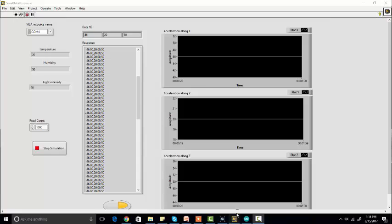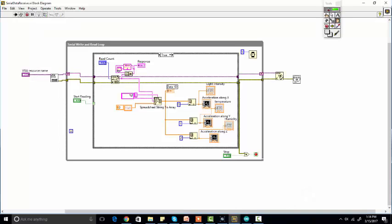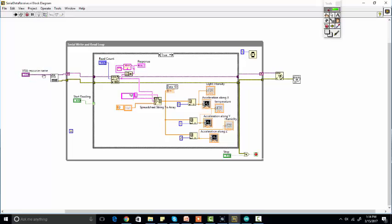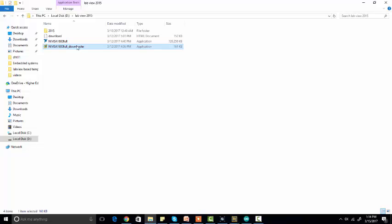So this is the block diagram. First of all, when you need to get data serially to LabVIEW, you just need to make sure you should have installed VISA library or VISA extension for LabVIEW.